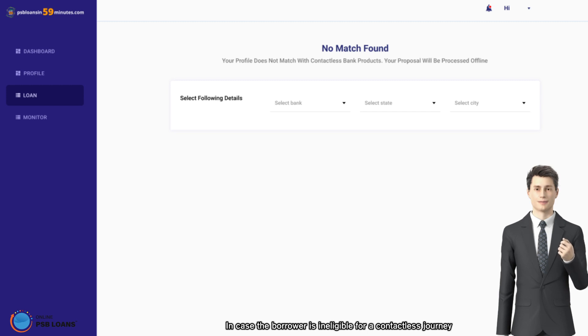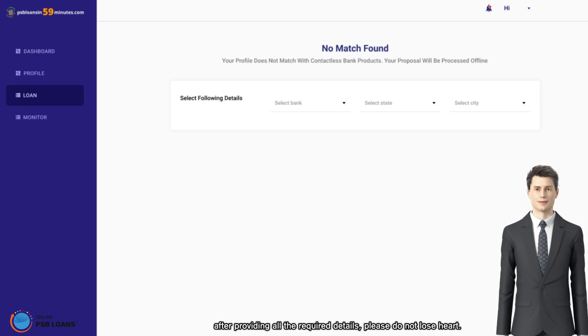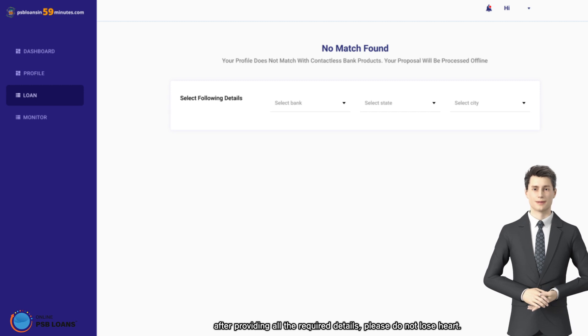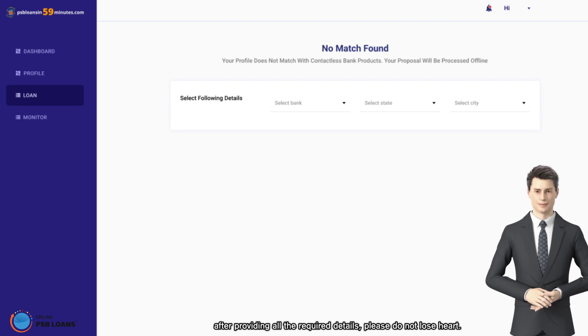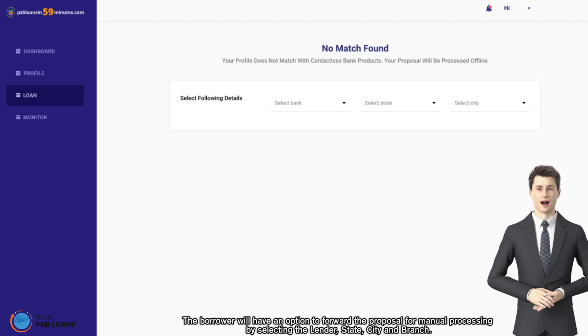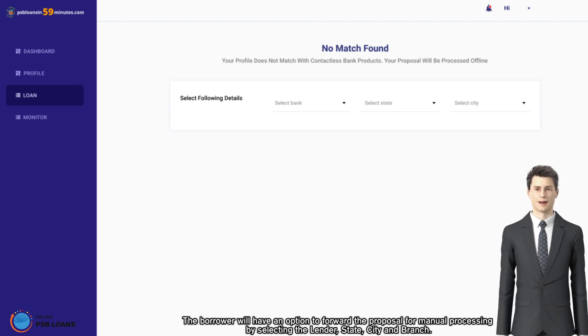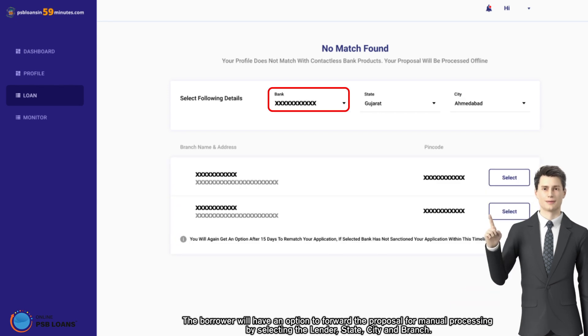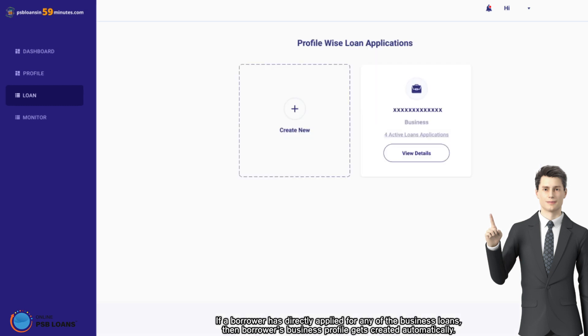The borrower will have an option to forward the proposal for manual processing by selecting the lender state, city, and branch. If a borrower has directly applied for any of the business loans, then borrower's business profile gets created automatically.